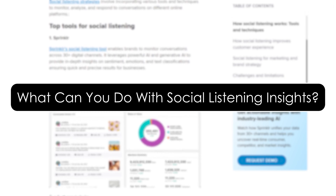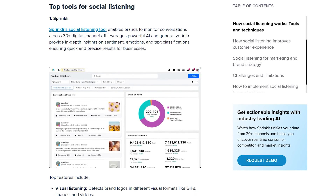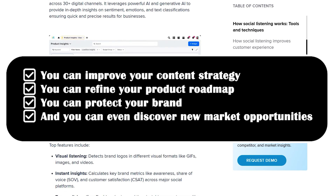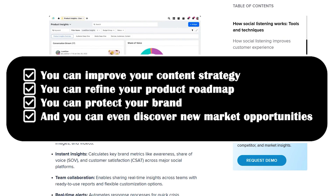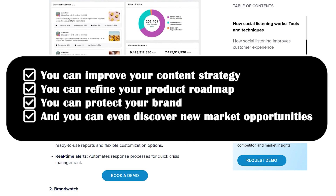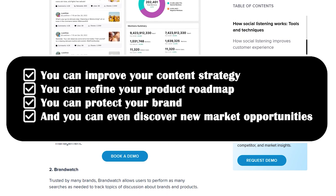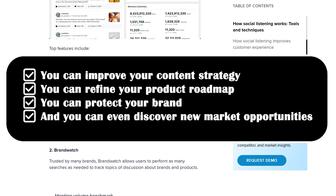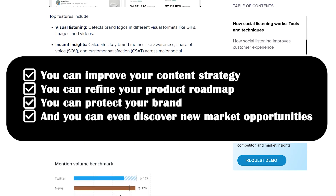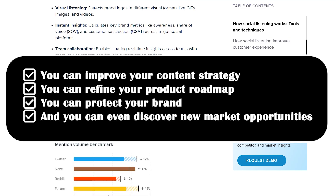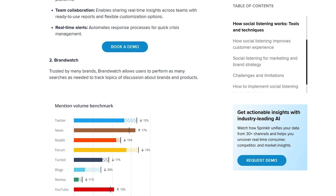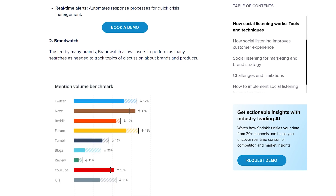What can you do with social listening insights? Once you have all these social insights, you can improve your content strategy by seeing what topics your audience cares about. You can refine your product roadmap by tracking feature requests and complaints in real time. You can protect your brand by catching negative sentiment before it spreads. And you can even discover new market opportunities, like identifying what your competitors are delivering. Social listening isn't just about data — it's about turning data into decisions that move your brand forward.